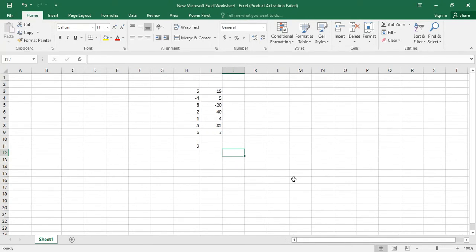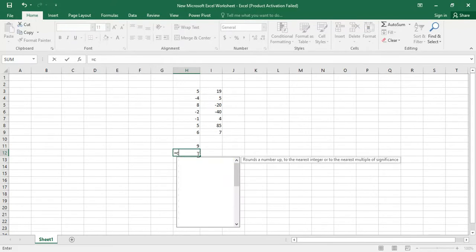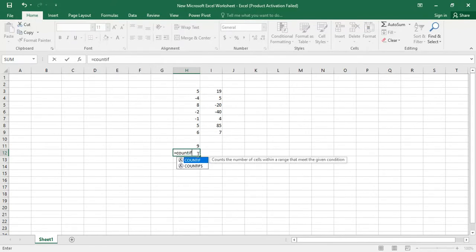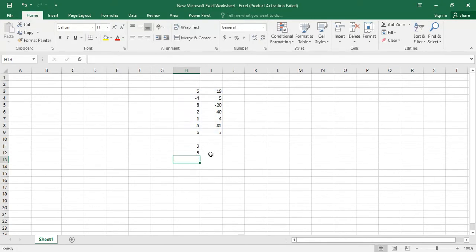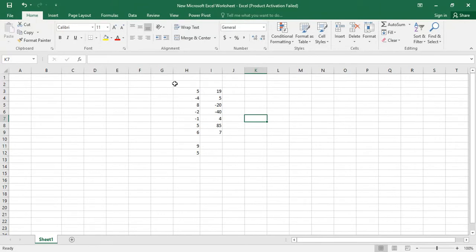Same thing — just type is equal to COUNTIF, and just select the data, and type the less than option and just give 0, and close it, then give enter. So as you can see here, 5 is the number of negative values: 1, 2, 3, 4, and 5.